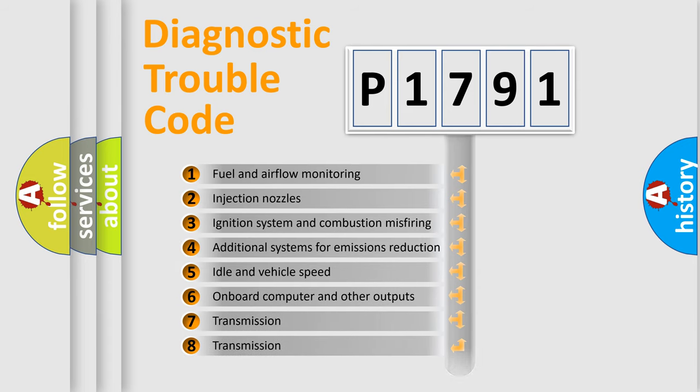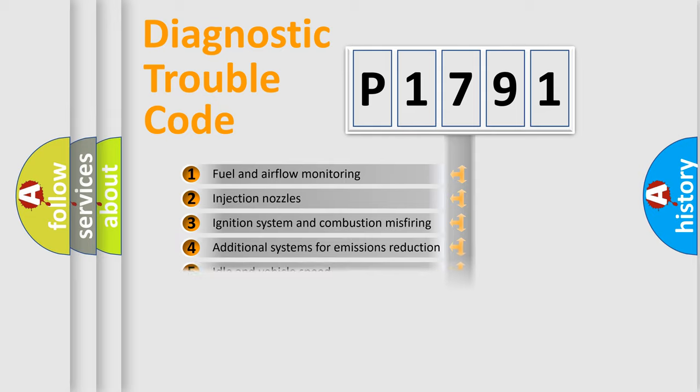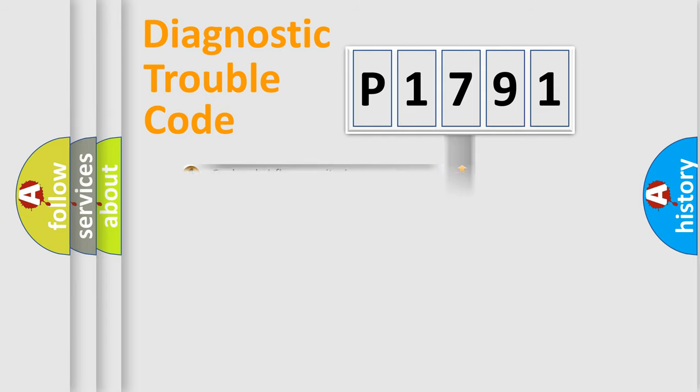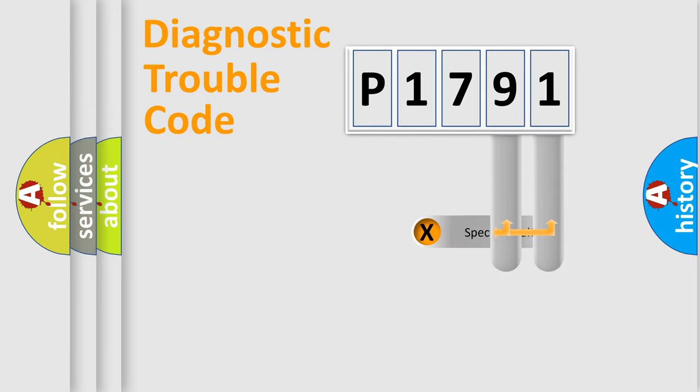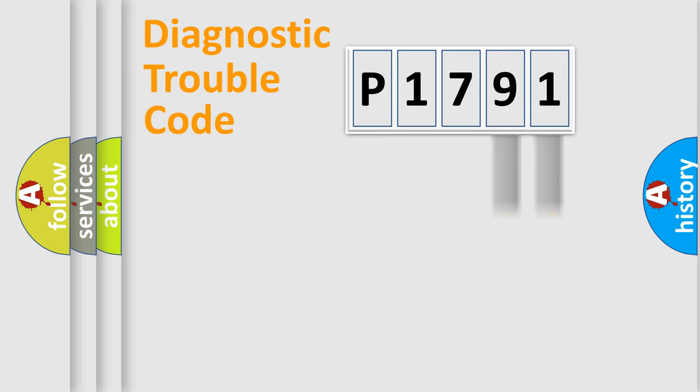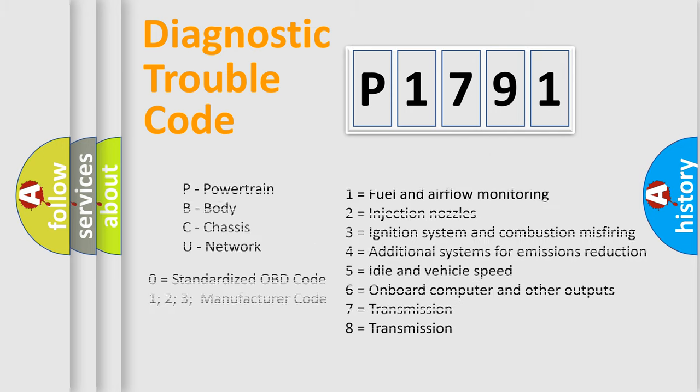The distribution shown is valid only for the standardized DTC code. Only the last two characters define the specific fault of the group. Let's not forget that such a division is valid only if the second character code is expressed by the number zero.